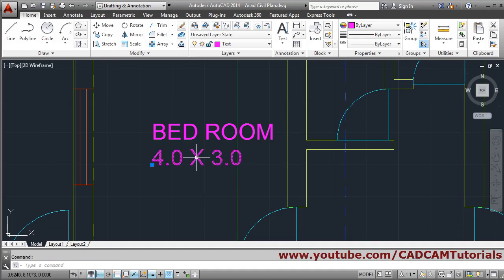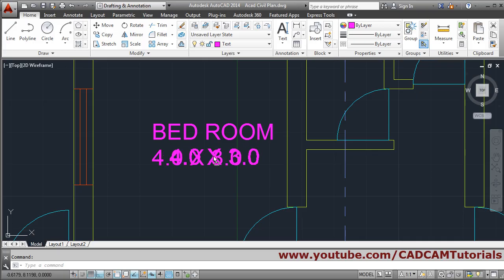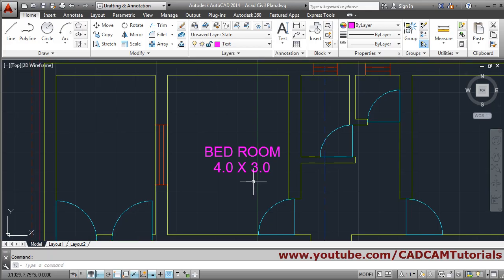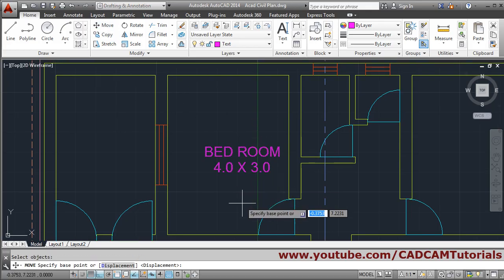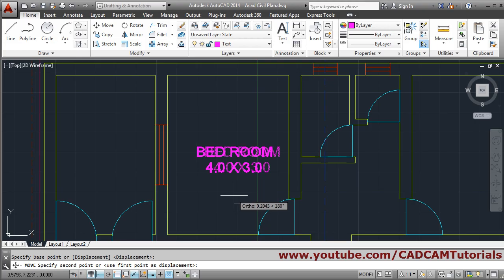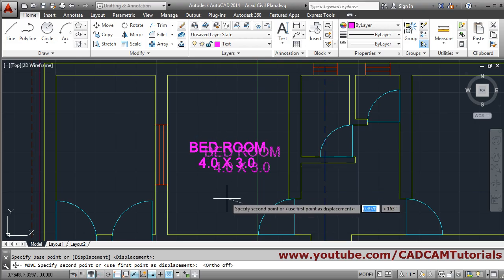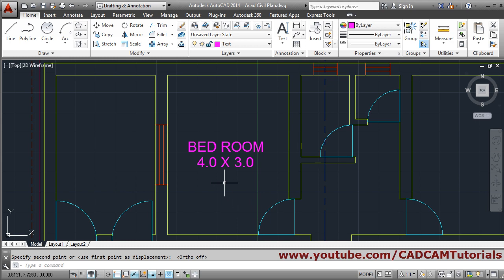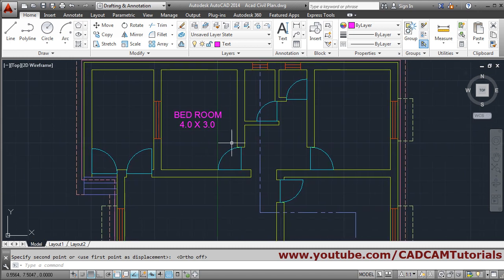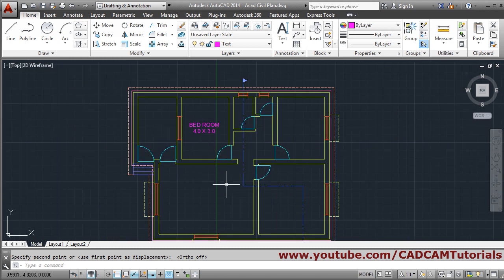Just hold the first mouse button and drag it to move the text, or you can use the Move command. Move, select object, Enter, give the base point, make ortho on by pressing F8, and click where you want it. In this way the text has been created.